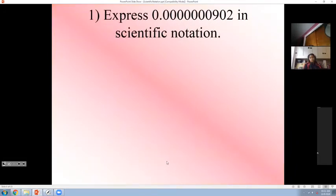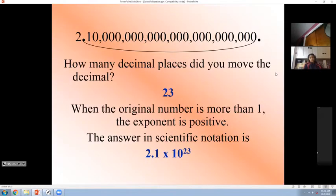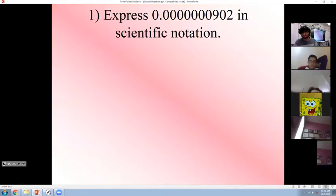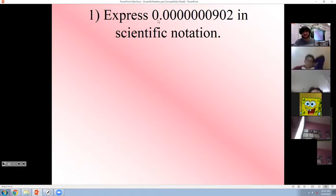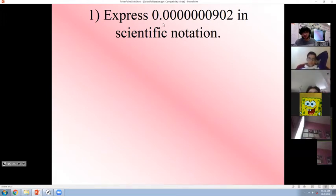How about this one? 0.00009. Do you think this one is in scientific notation? No. Because this digit 0 is a single digit, that is correct, but it is not between 1 and 10. It must be between 1 and 10. Where am I supposed to move it until I get a number between 1 and 10? It is here, because 9 is between 1 and 10.